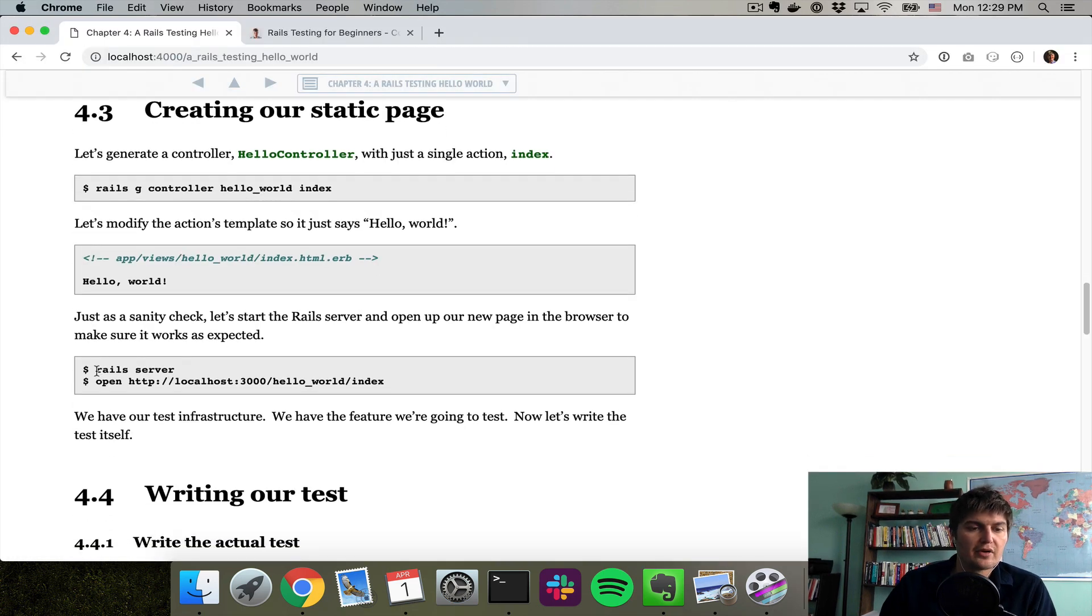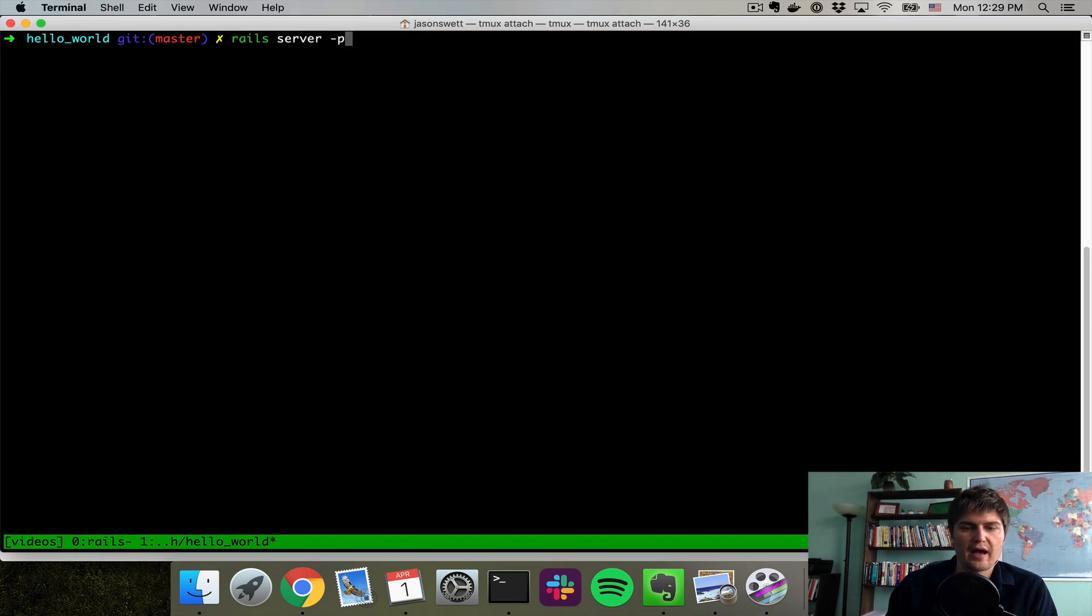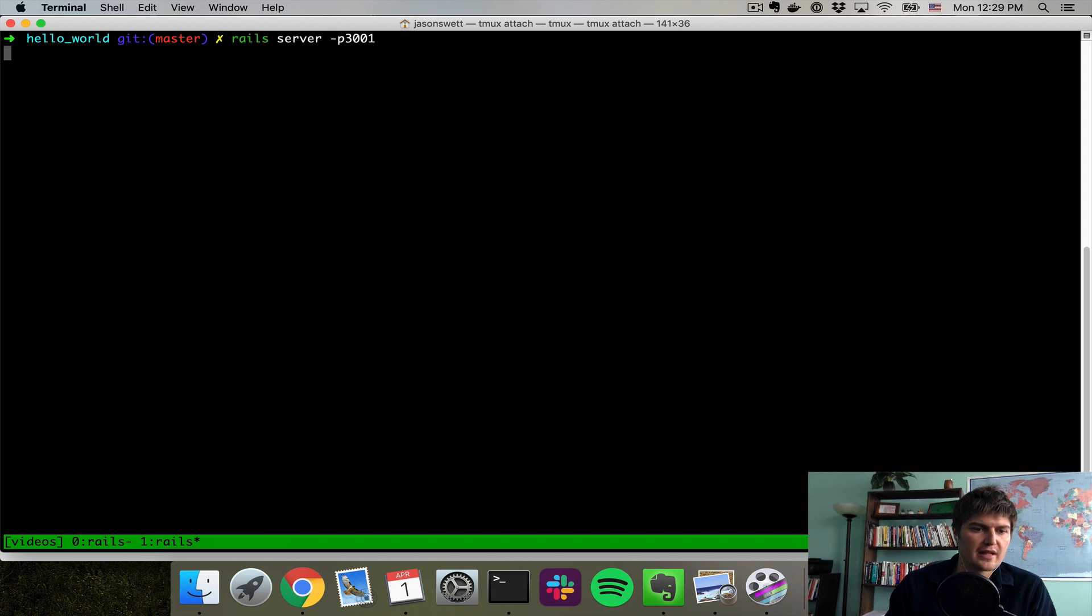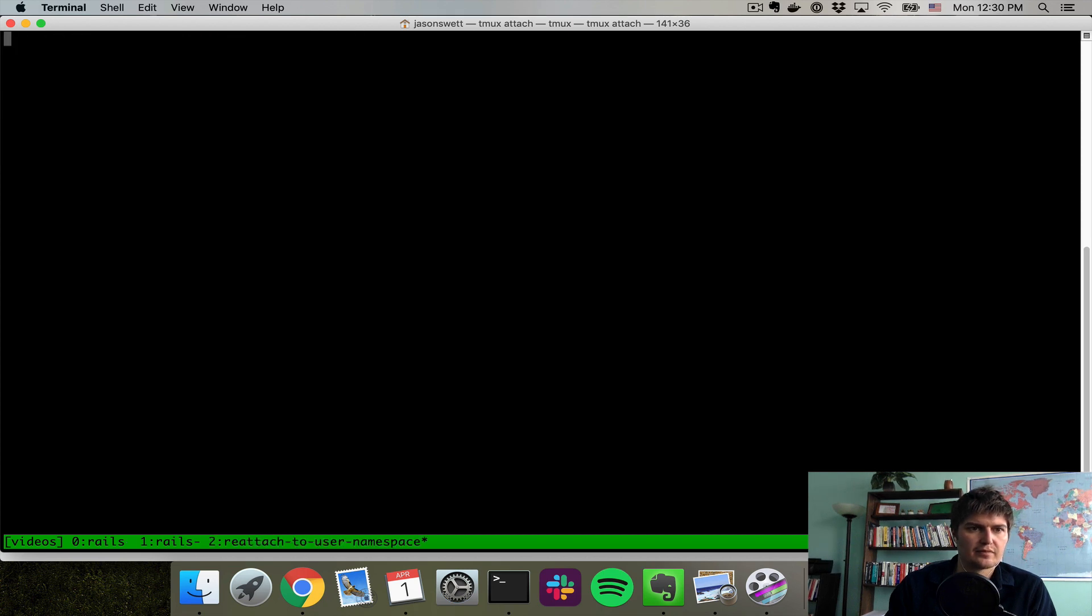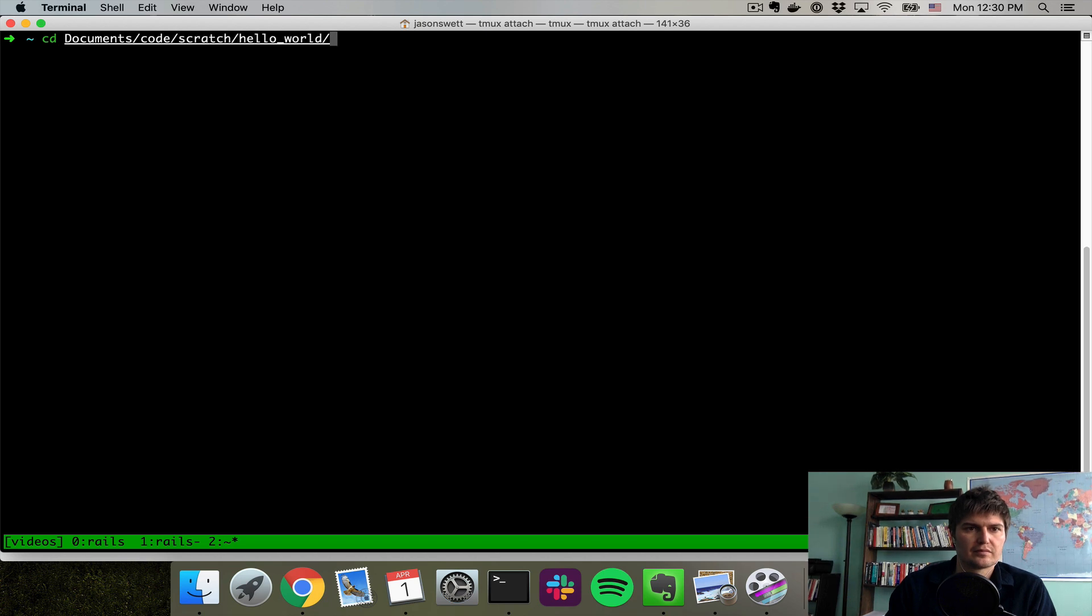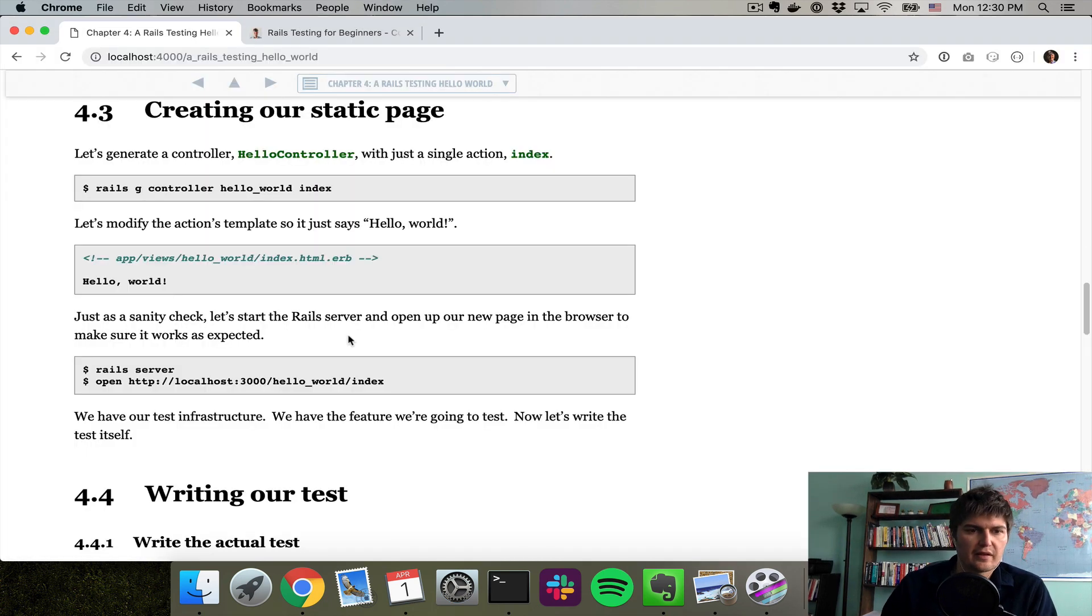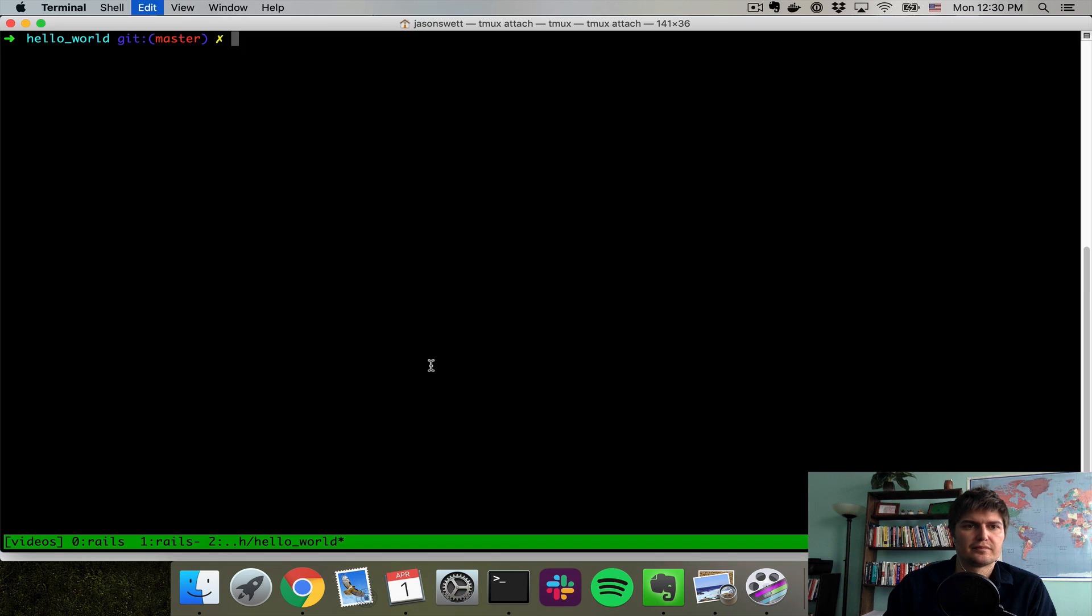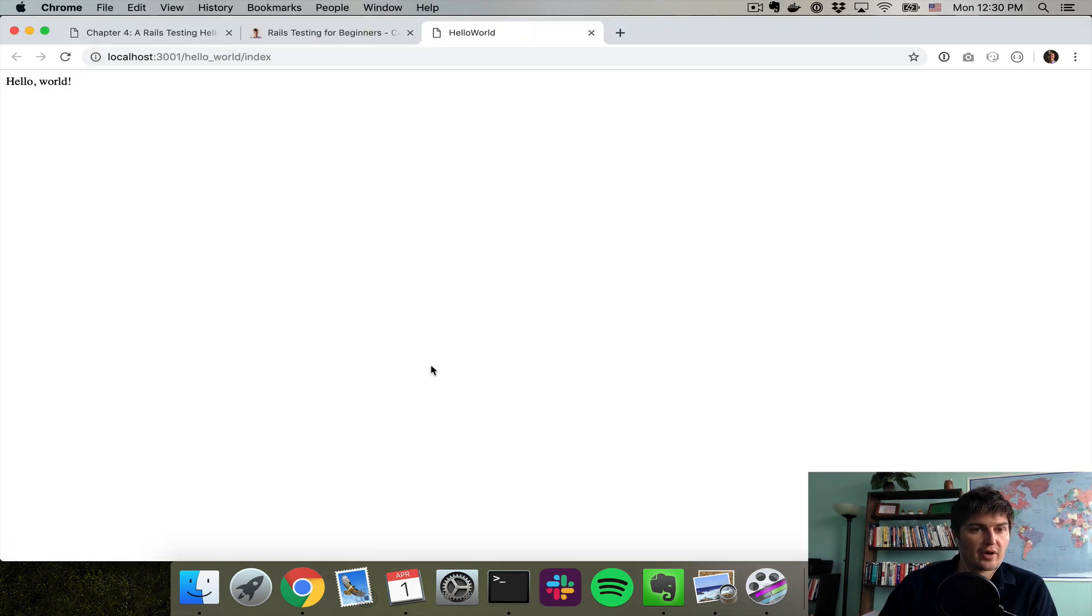So I'm going to open up a Rails server. I happen to have something running already at port 3000. So I'm going to do port 3001 instead. And then I'm going to open this page, Hello World slash index. There we are. The page says Hello World.